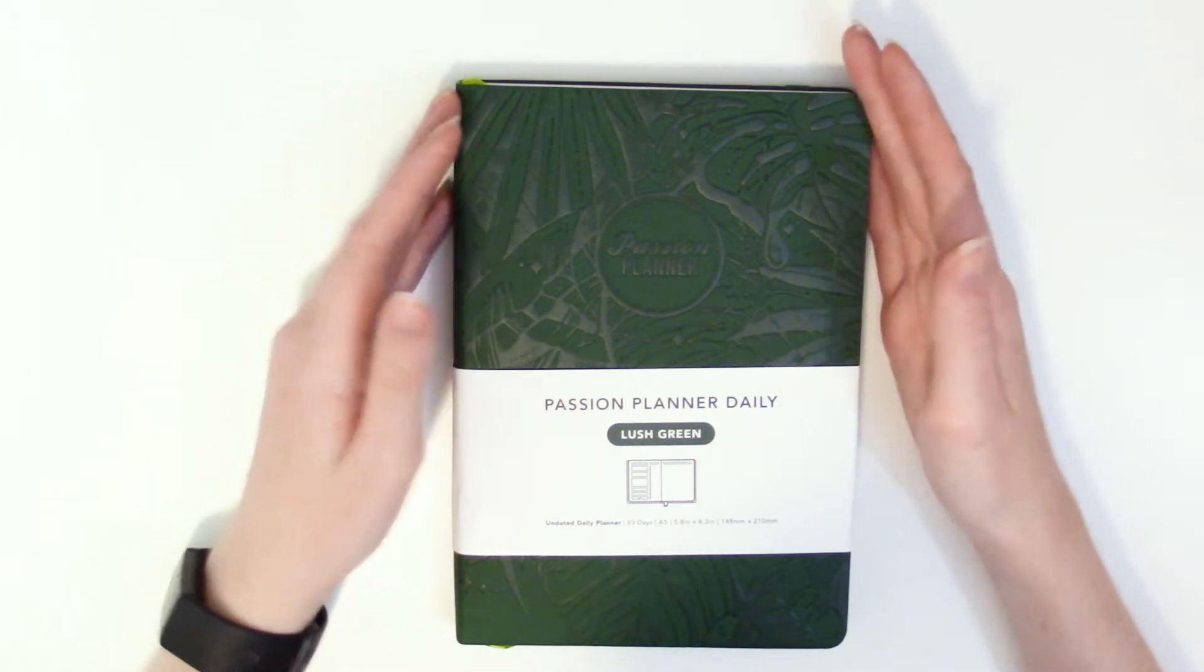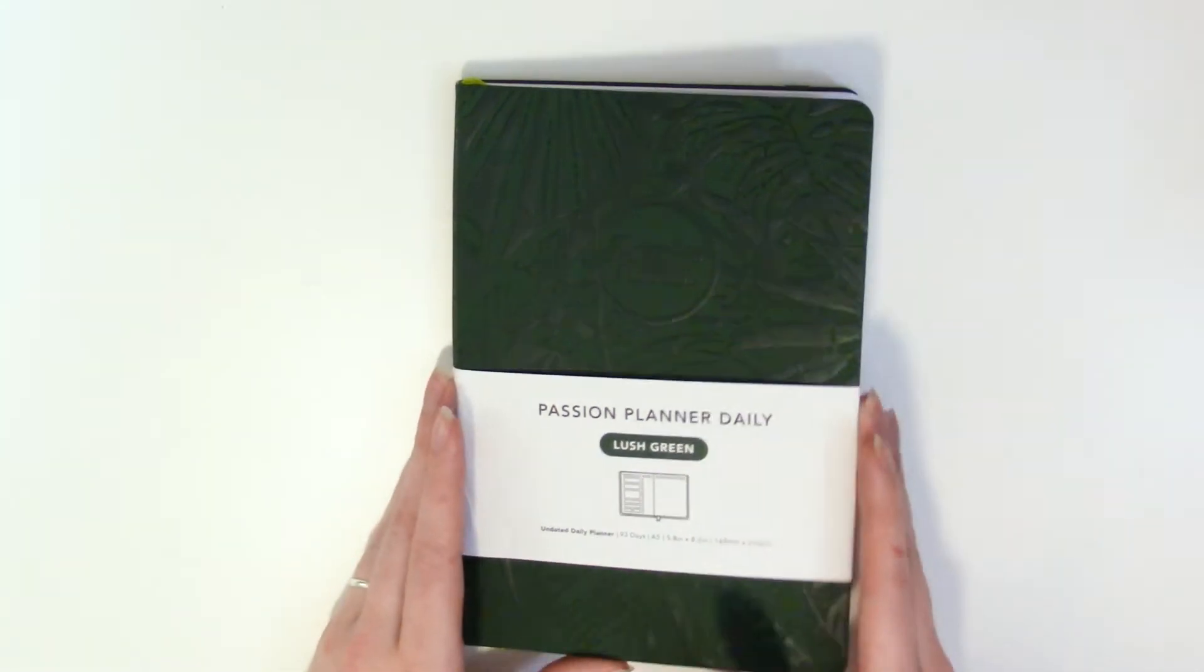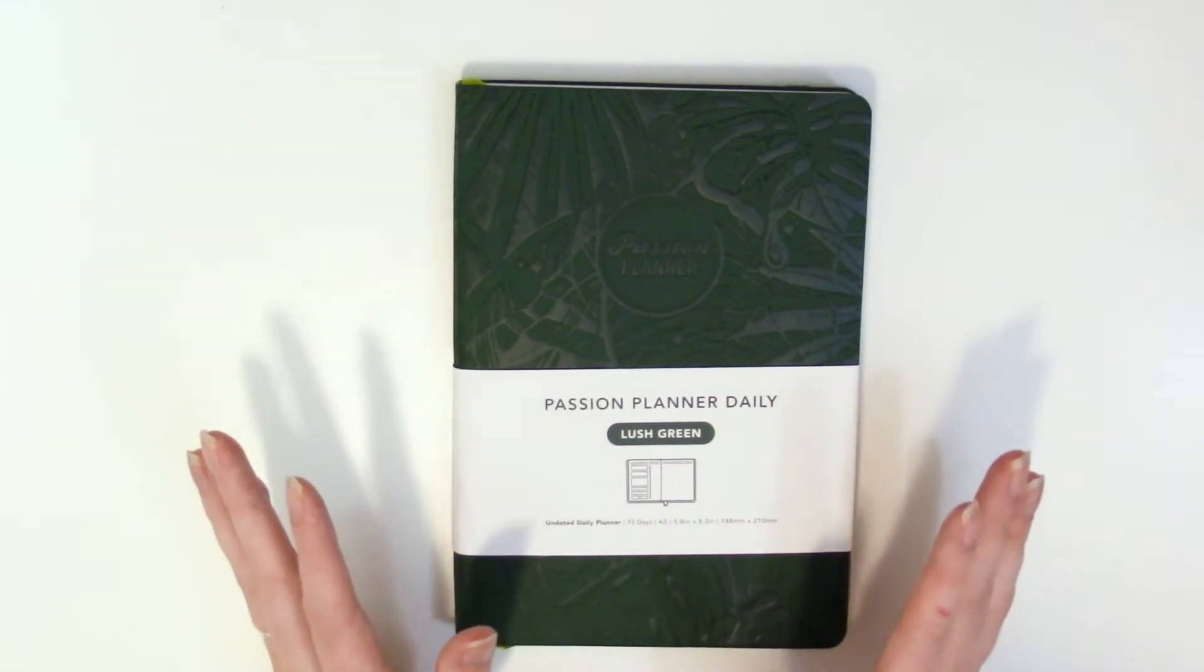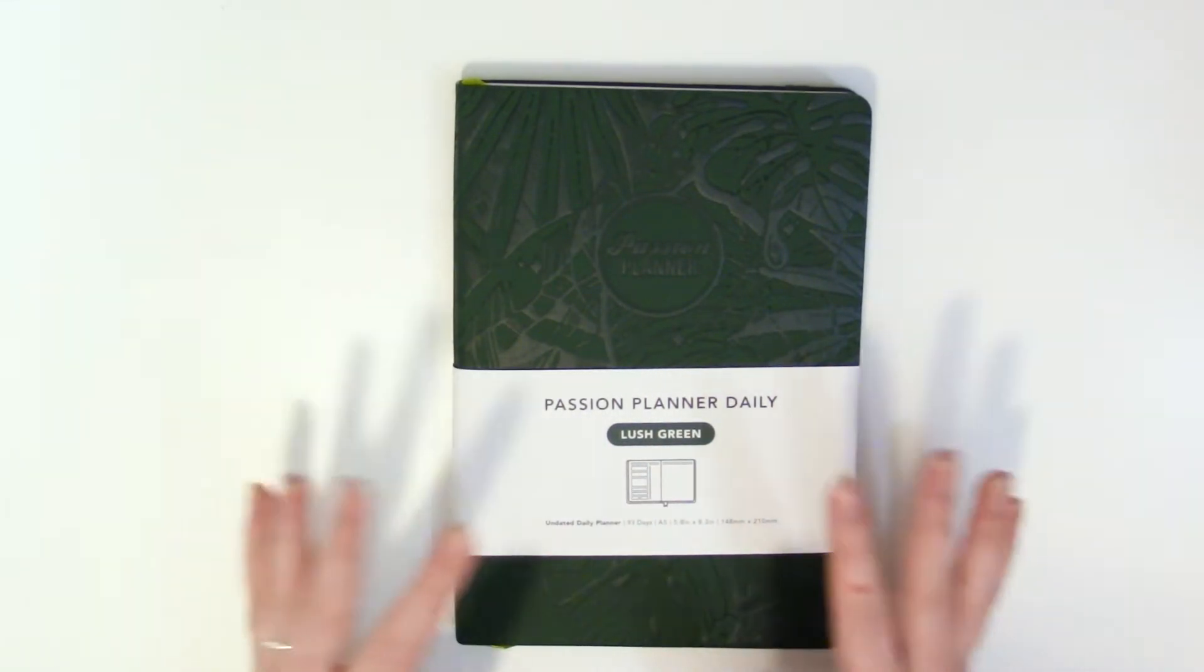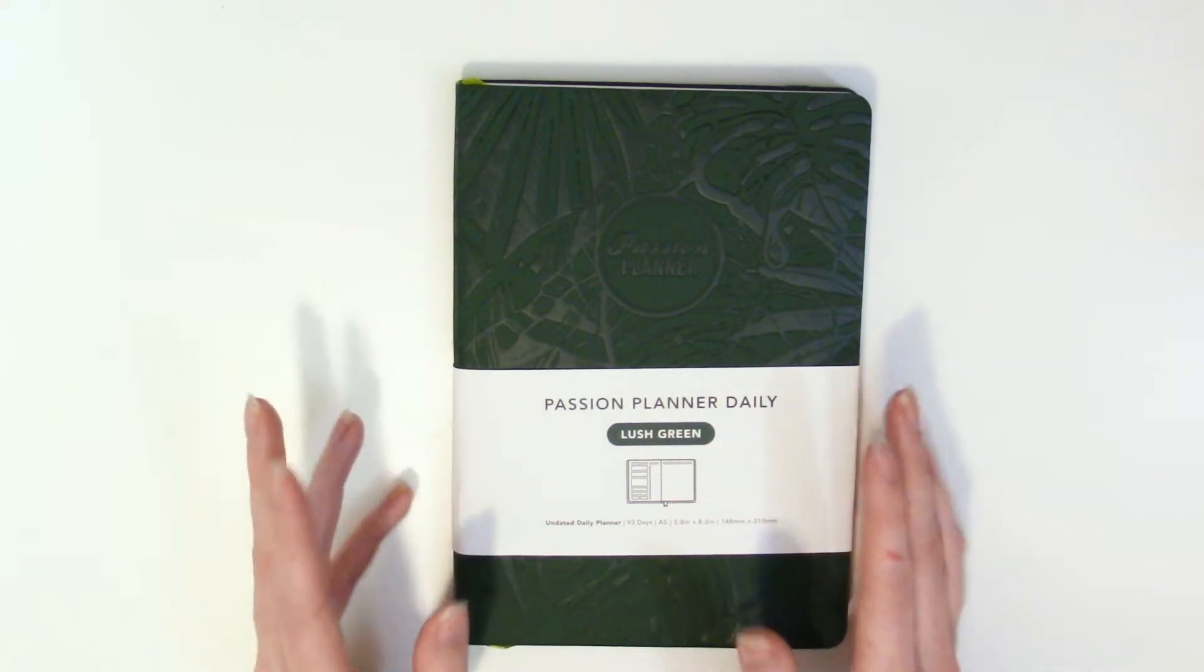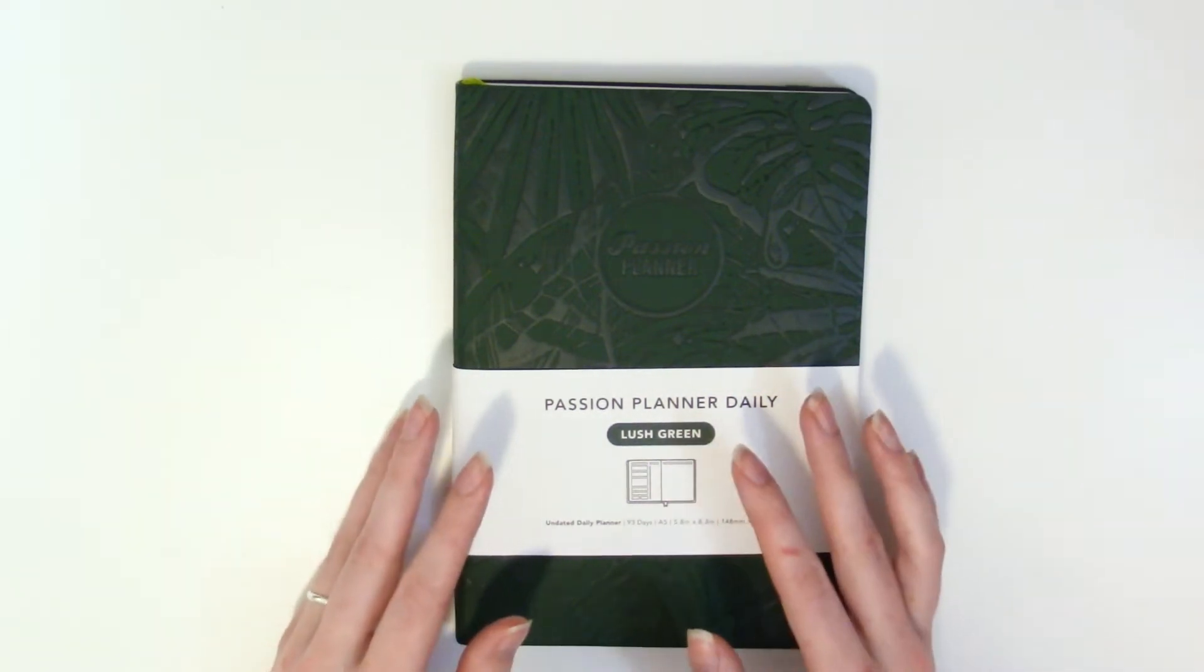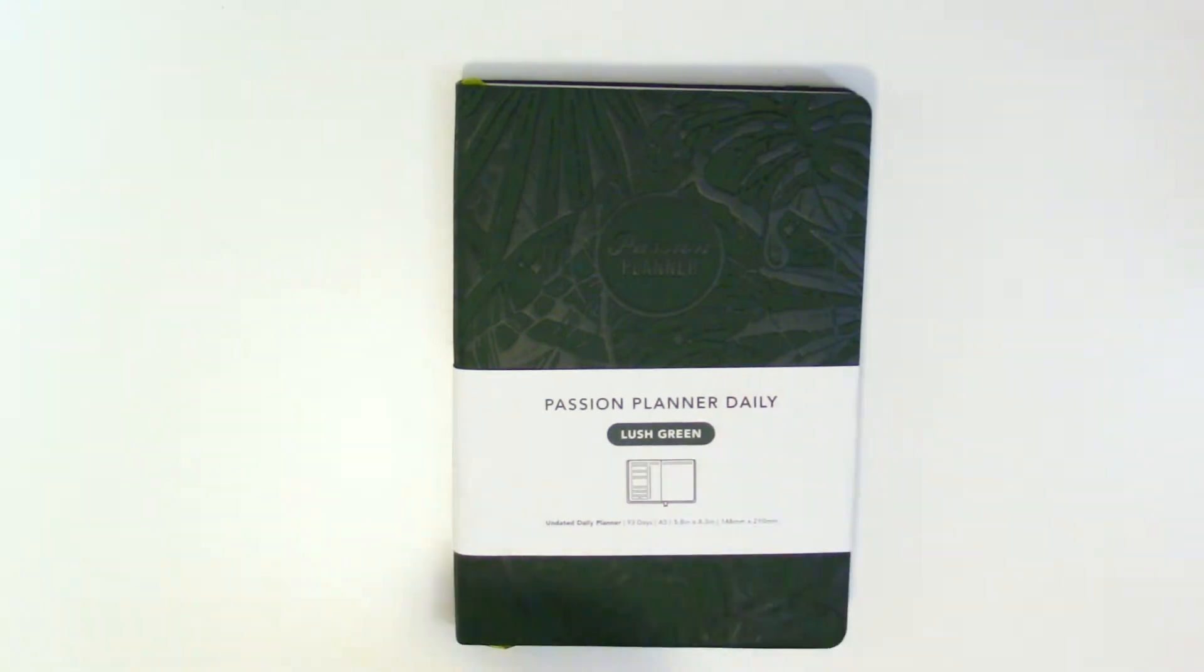Super excited to get this. This is the lush green. Y'all know how much I like the green. So yeah, this isn't my first Passion Planner planner. I do have the weekly. Y'all seen it on my channel before.